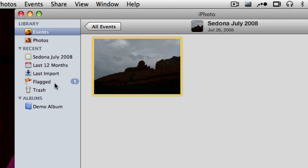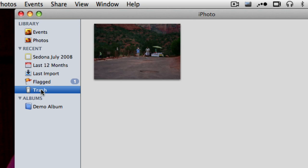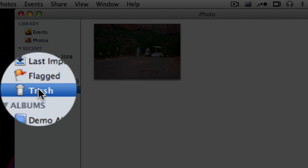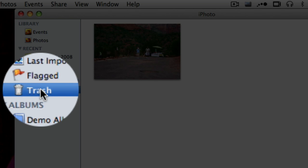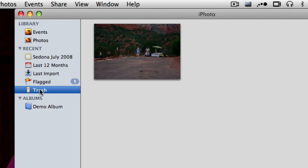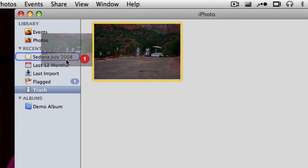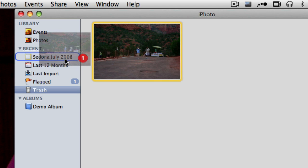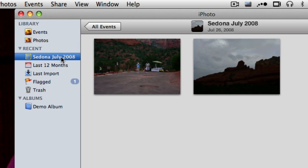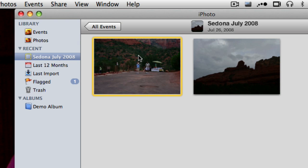If you want to get rid of a picture for good, you would actually hit the delete key. And you'll see that it looks like a little thing is in my trash here, and I can empty it, and then the picture is truly gone. Well, I actually don't want to get rid of it right now, so I want to move it back to my event for Sedona.